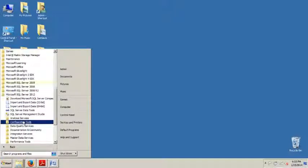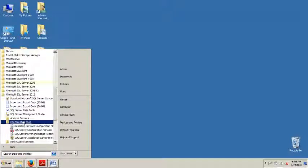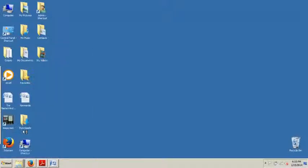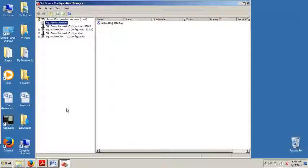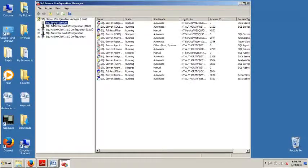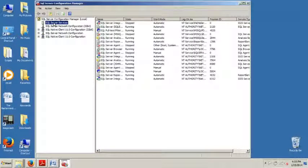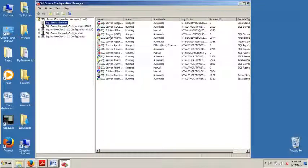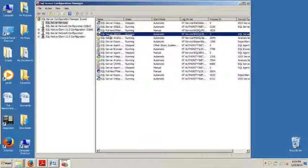So to get started, we're going to go to our Start Menu, All Programs, Microsoft SQL Server 2012, Configuration Tools, SQL Server Configuration Manager, and then from here we're going to click SQL Server Services.